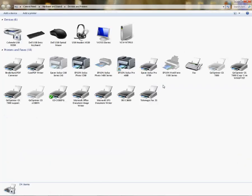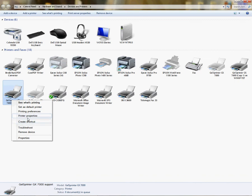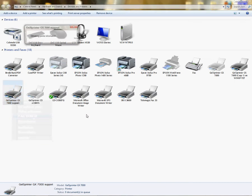Devices and printers, or printers and faxes if you have XP, right-click, left-click on printer properties. If you have Vista or XP, you'll click properties. I have Windows 7,